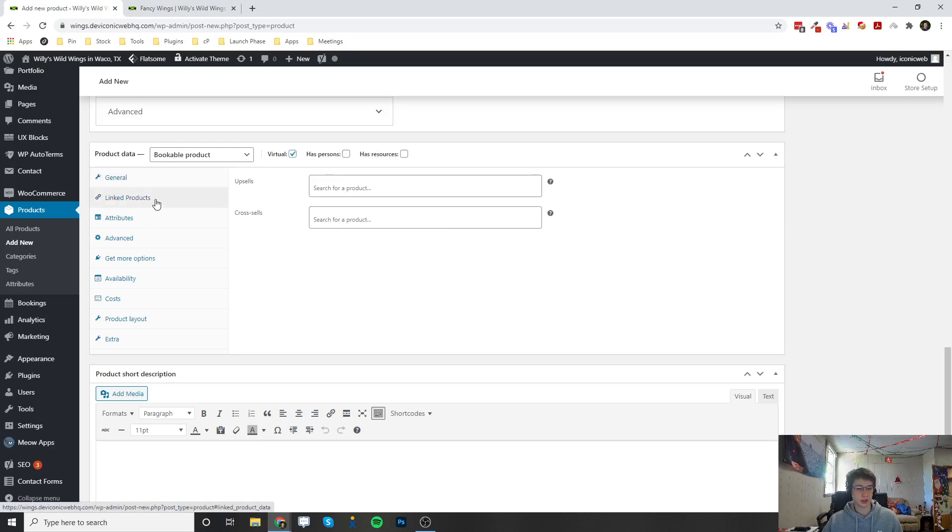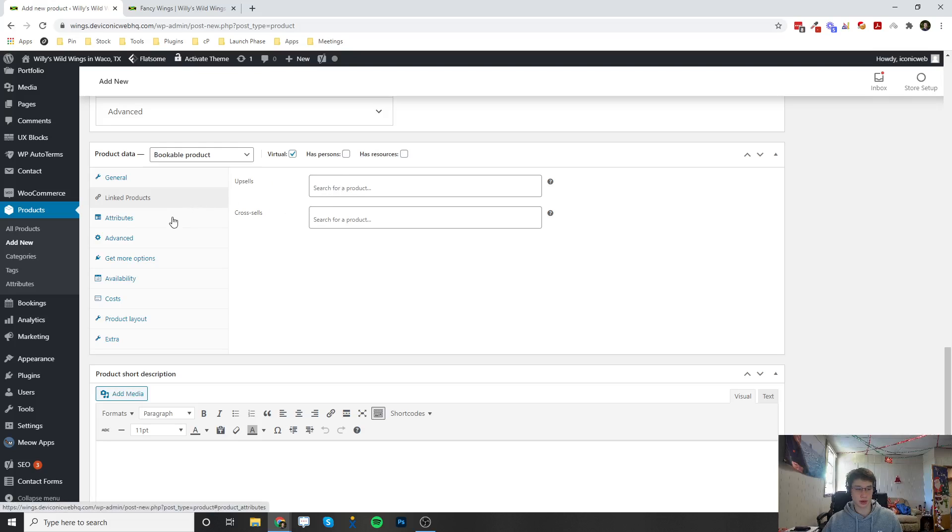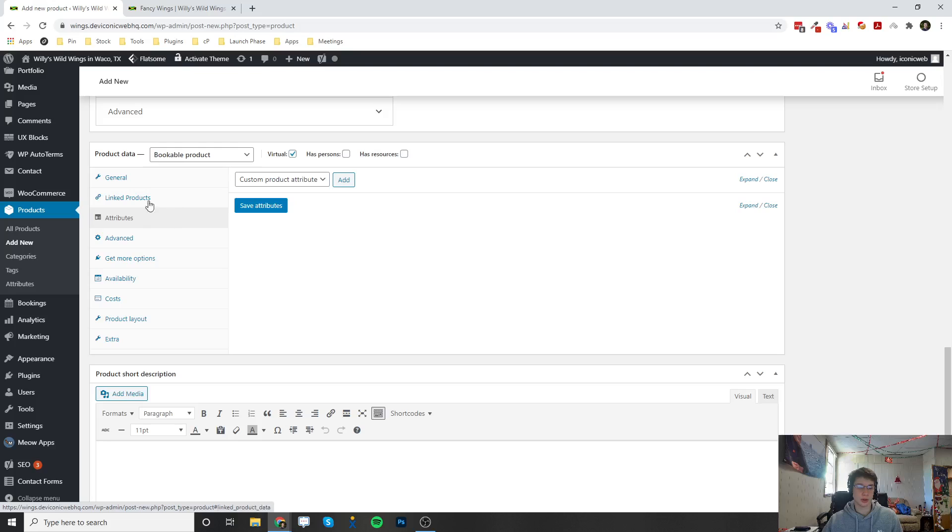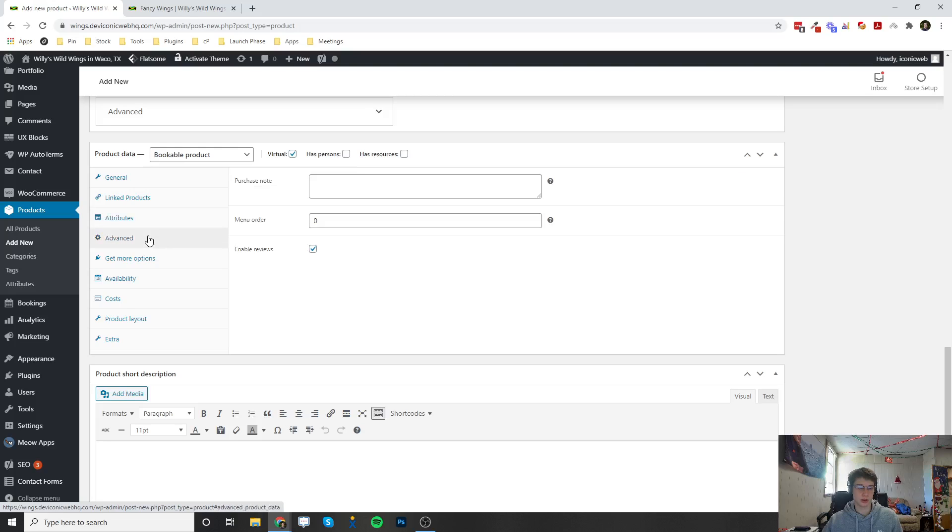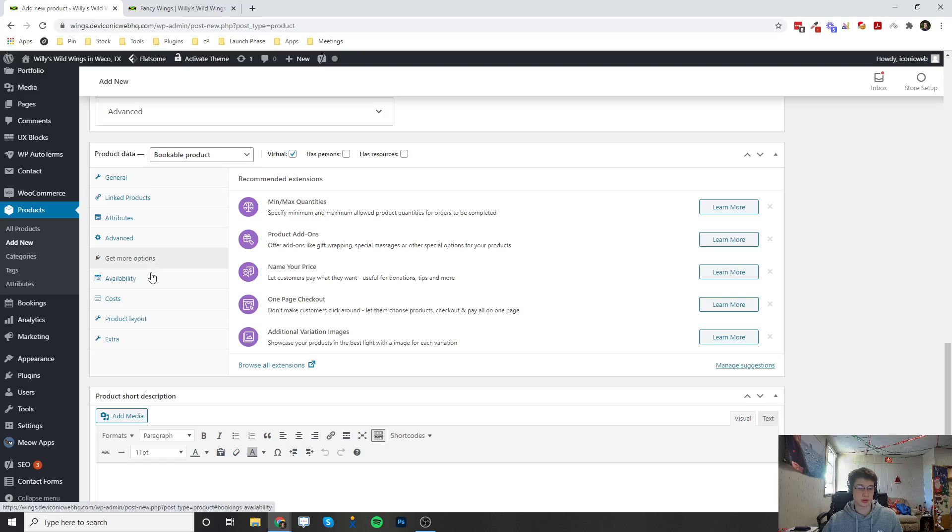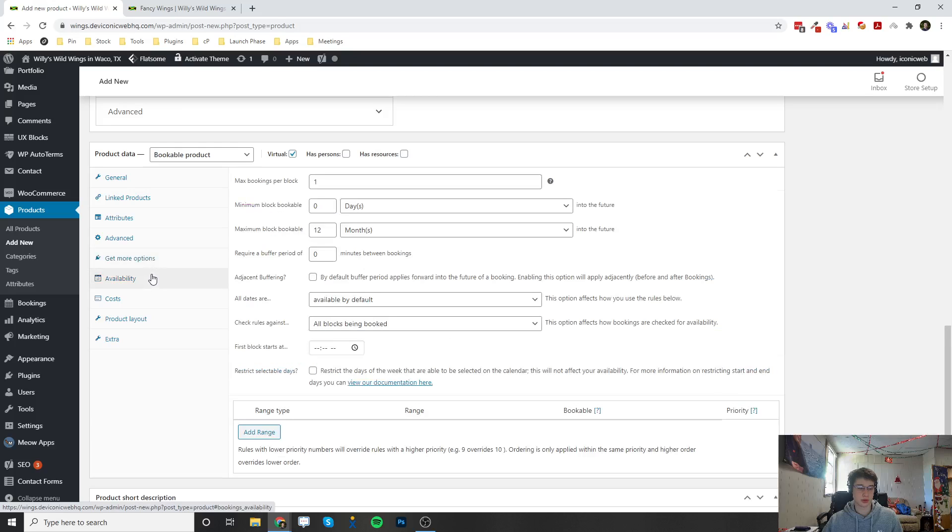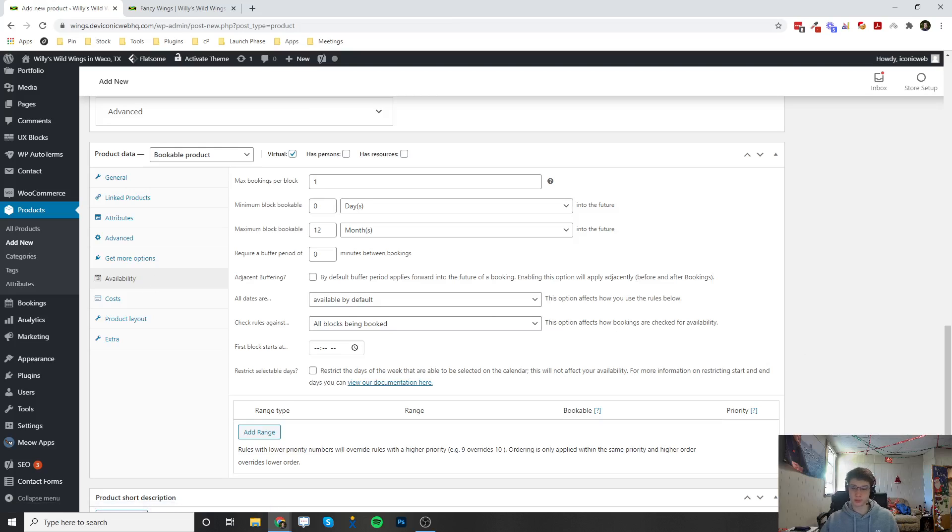The linked products is not relevant here. You could get more information about this on my simple products video. Attributes there's nothing here, Advanced has more options, and Availability - availability is the next tab that you're going to want to pay attention to.